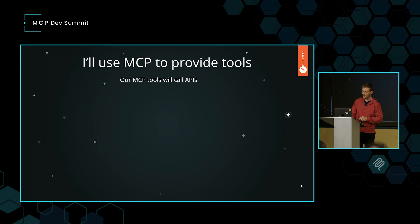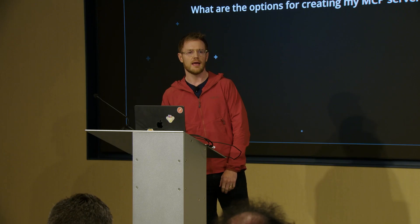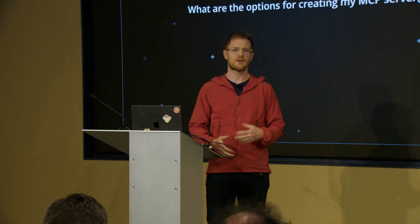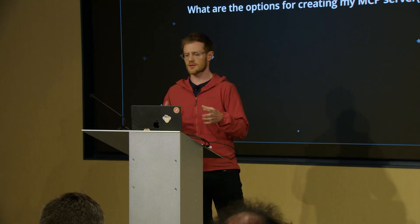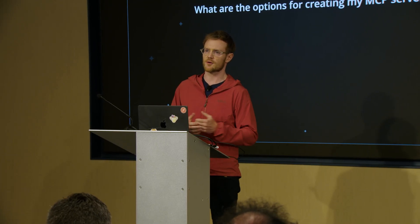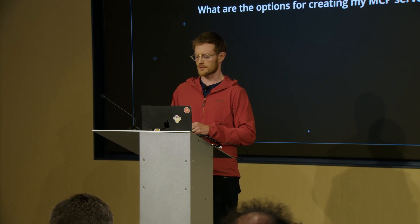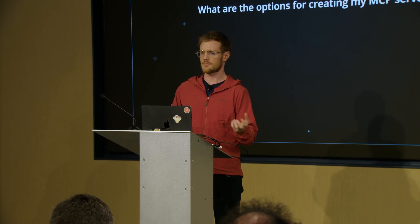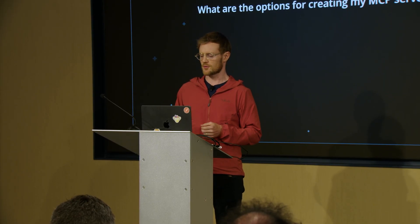Of course, I'm going to use the MCP to provide tools to the agent that we're going to build, and before we jump into building it, we're going to talk a little bit about what are the options for creating my MCP server. I know I want to build this. I know I want to use a couple of different APIs. I'm going to need some tools, but what do I go and do? Do I start writing code? Do I look on the internet? That's what we're going to talk about.